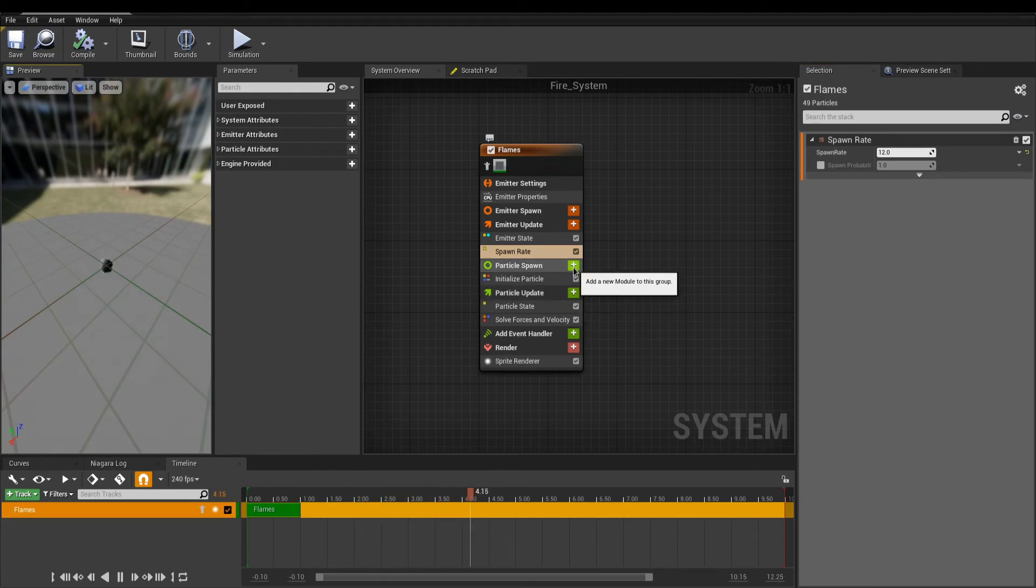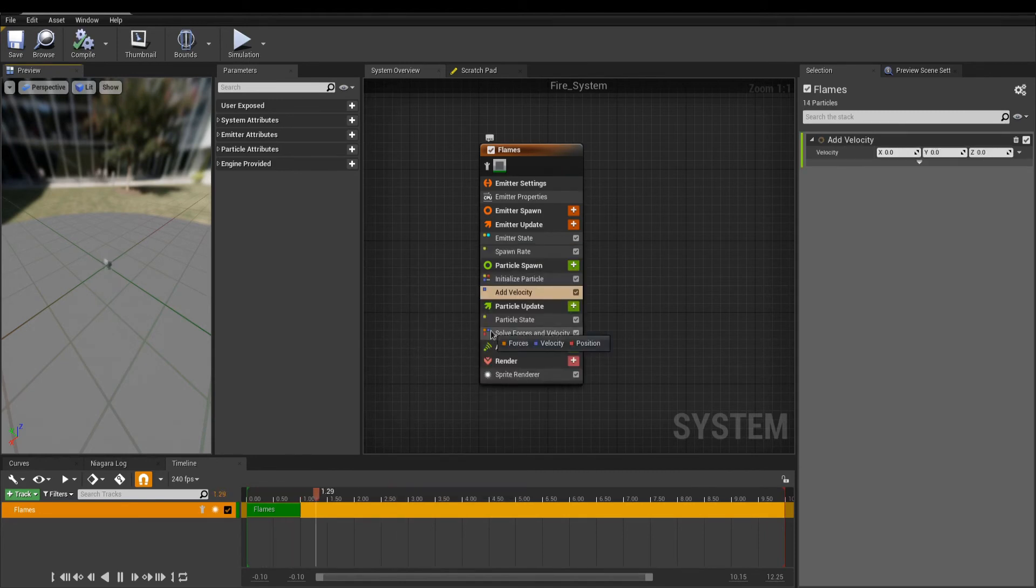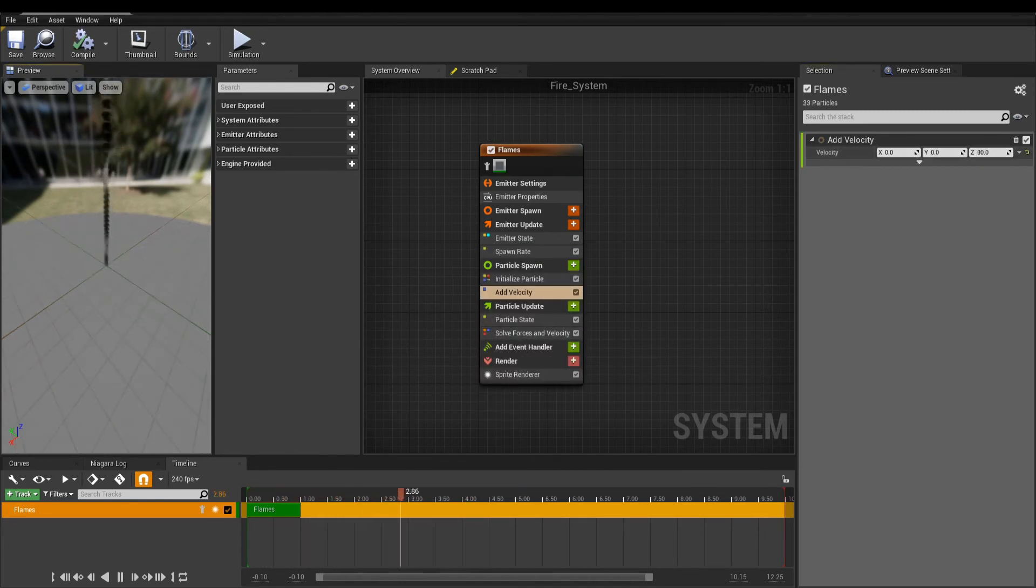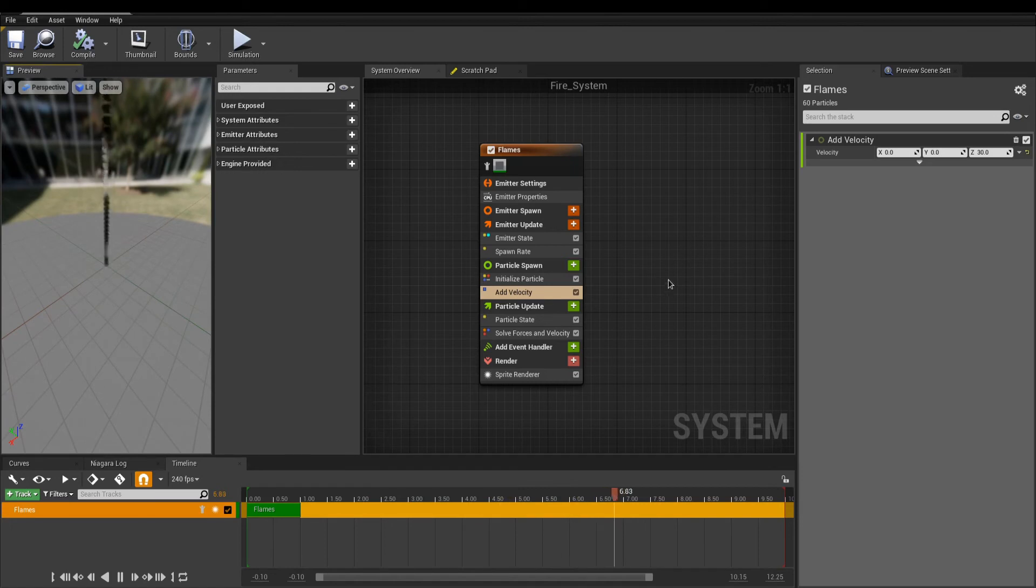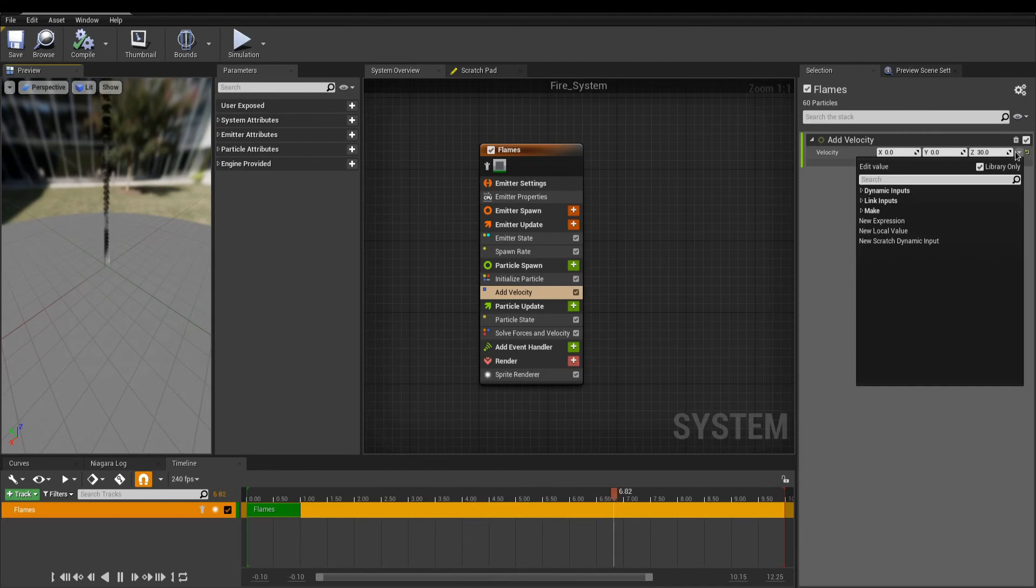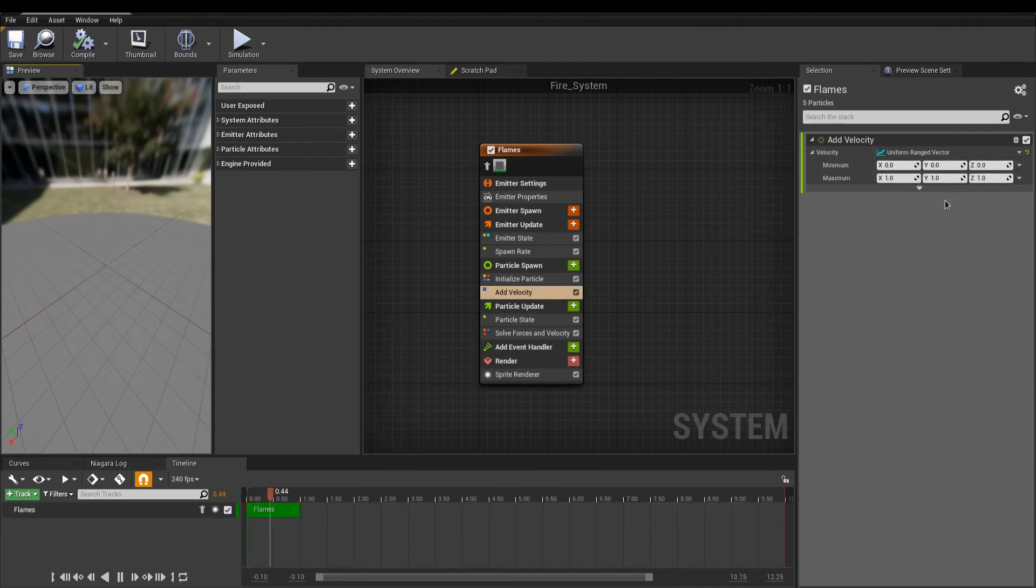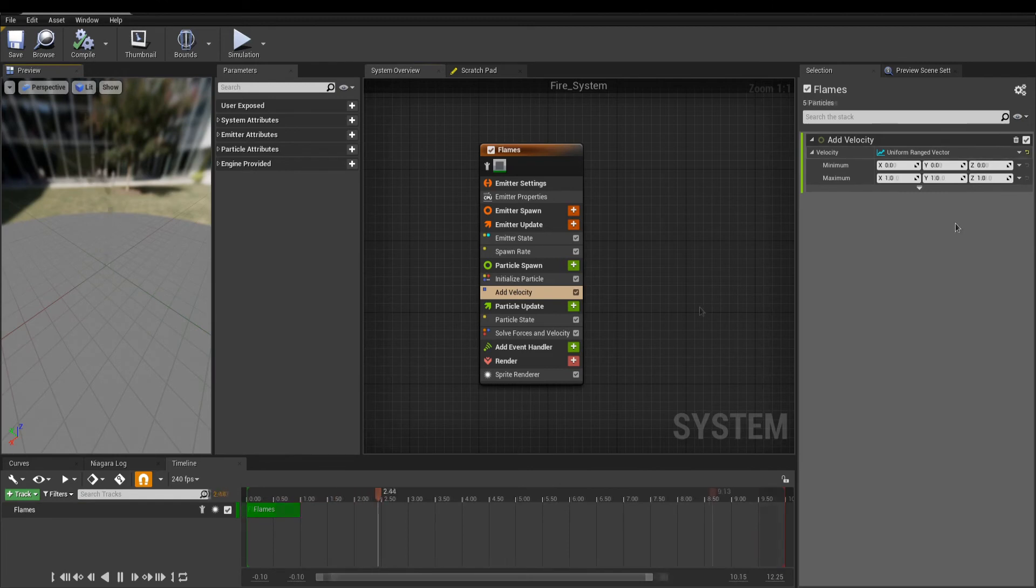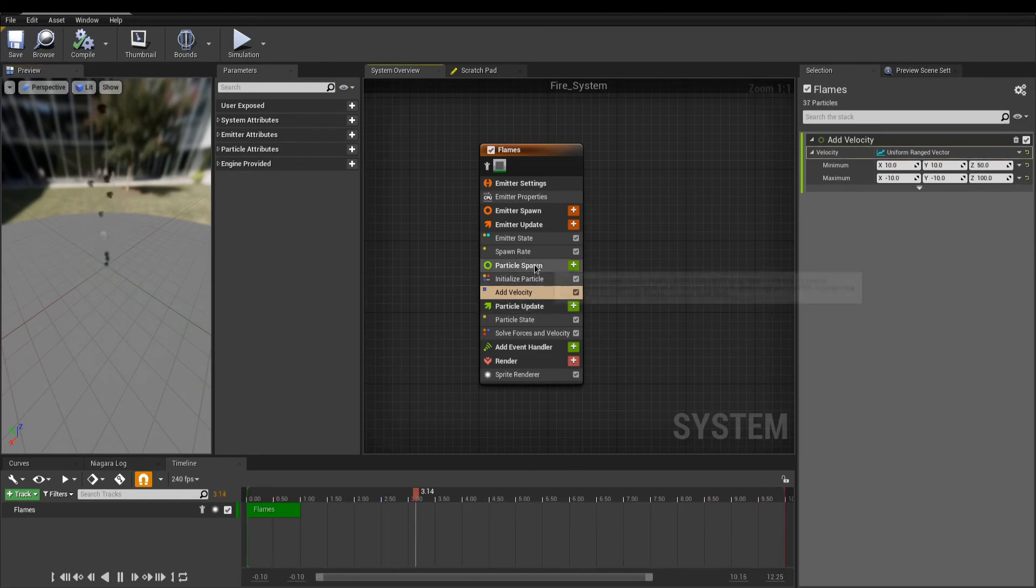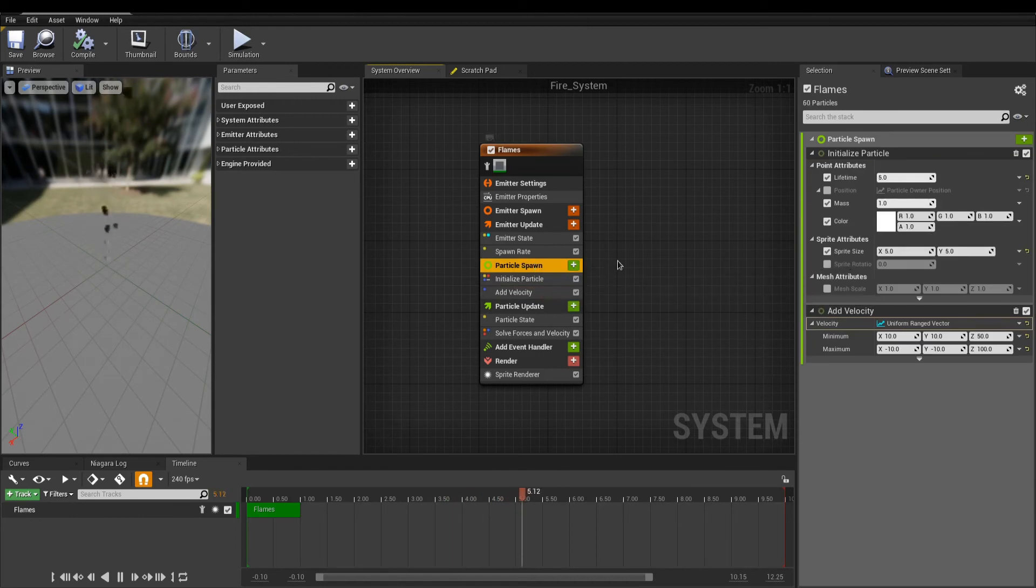On Particle Spawn, add velocity. By default, we get a vector, but just like in Cascade, we can change the distribution to any types. Select the arrow at the right, and here, search for an uniform-ranged vector, to get a minimum and maximum value as a velocity. This is better, but there is more initial values in the particle spawn to take care of.